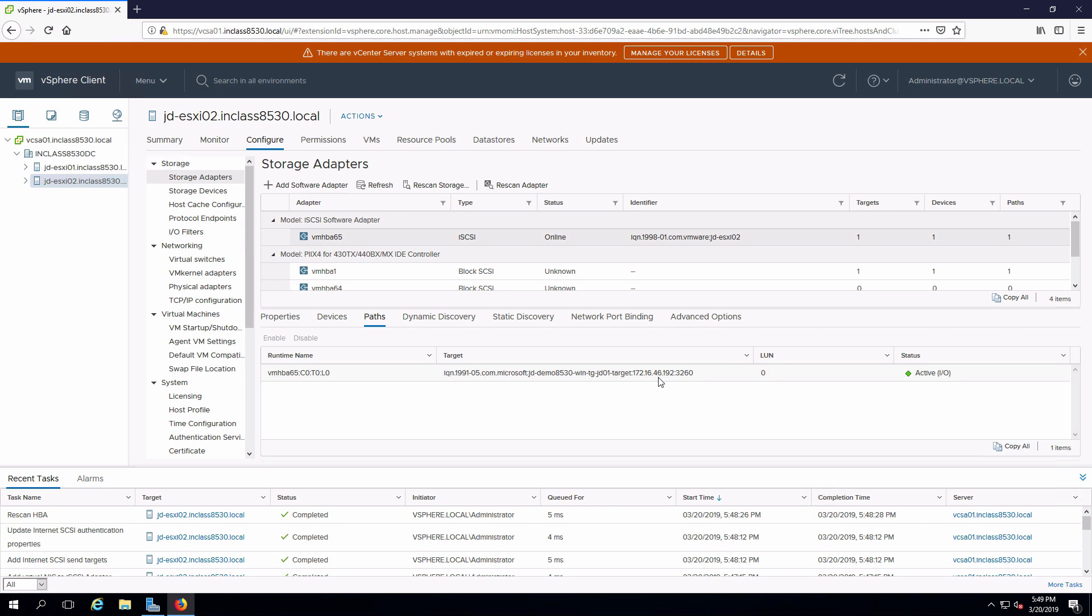That's all we have to do to configure iSCSI initiators on vSphere. That's a wrap for the video. Hopefully this has been helpful for you and we'll see you next time.